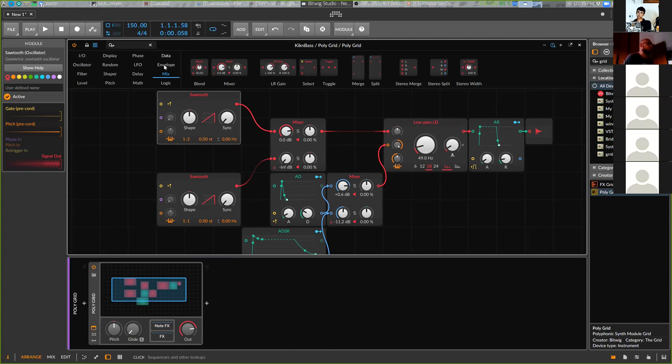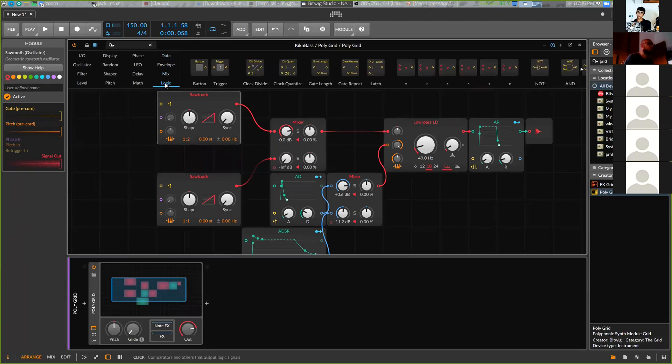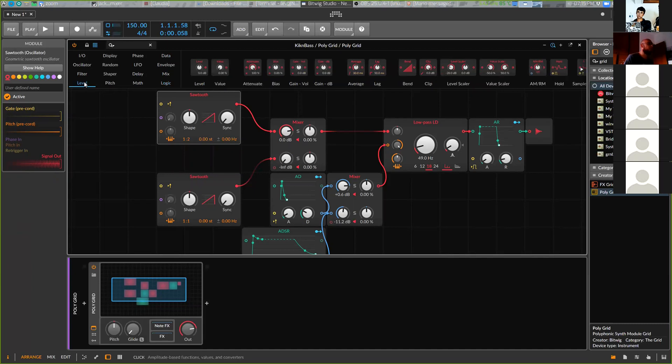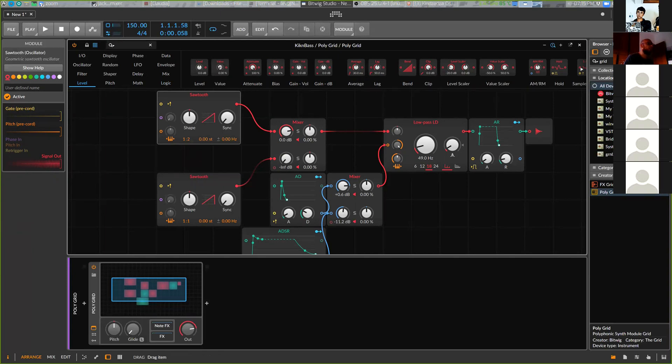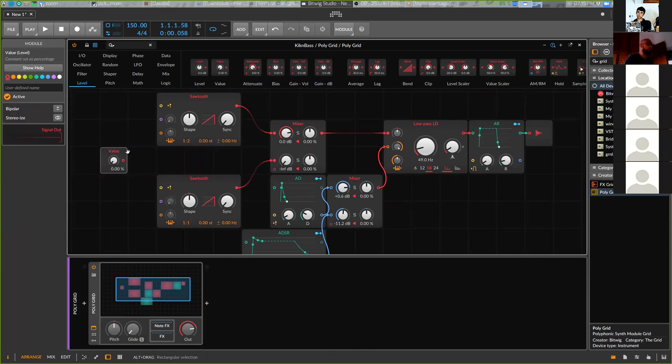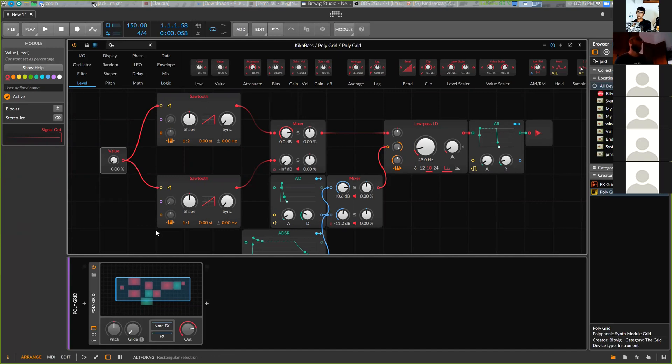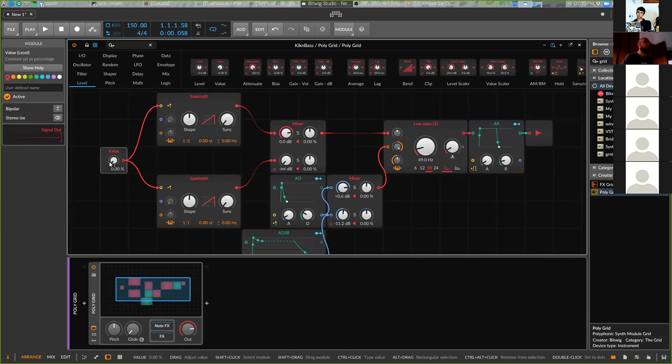So to control this we need to go to the level and take this value button. And now we can connect it to the phase input, both of them, so they both start from the same position.